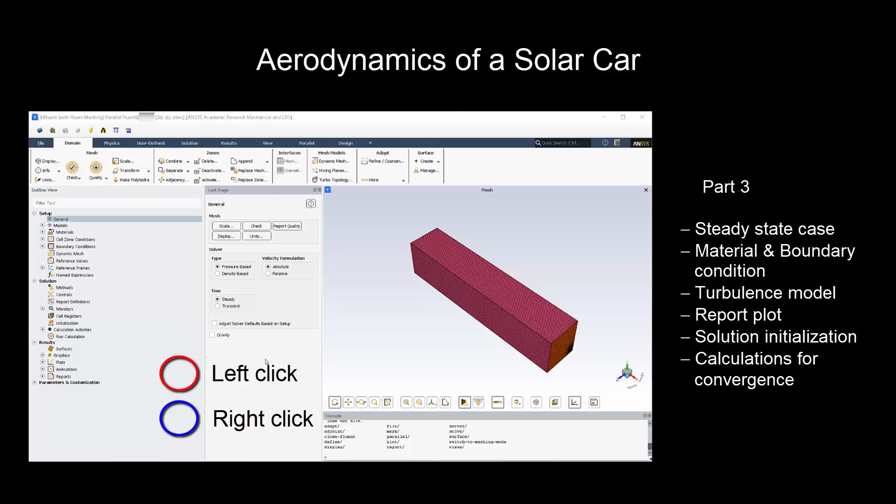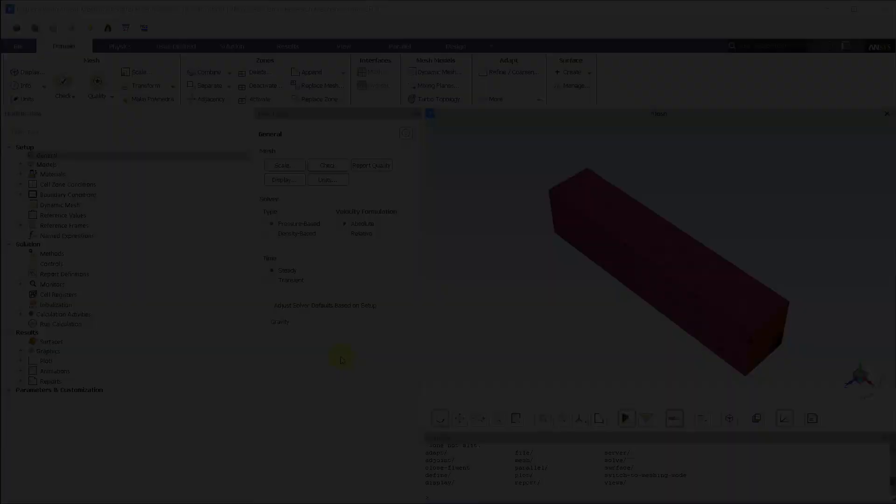In this video, you will learn the solver setup needed to carry out external aerodynamics of the solar car. First, we will run the steady state case, assign the material, provide boundary conditions and enable turbulence model. Then we will set up the report plot, initialize the case and run the calculations until solution gets converged.